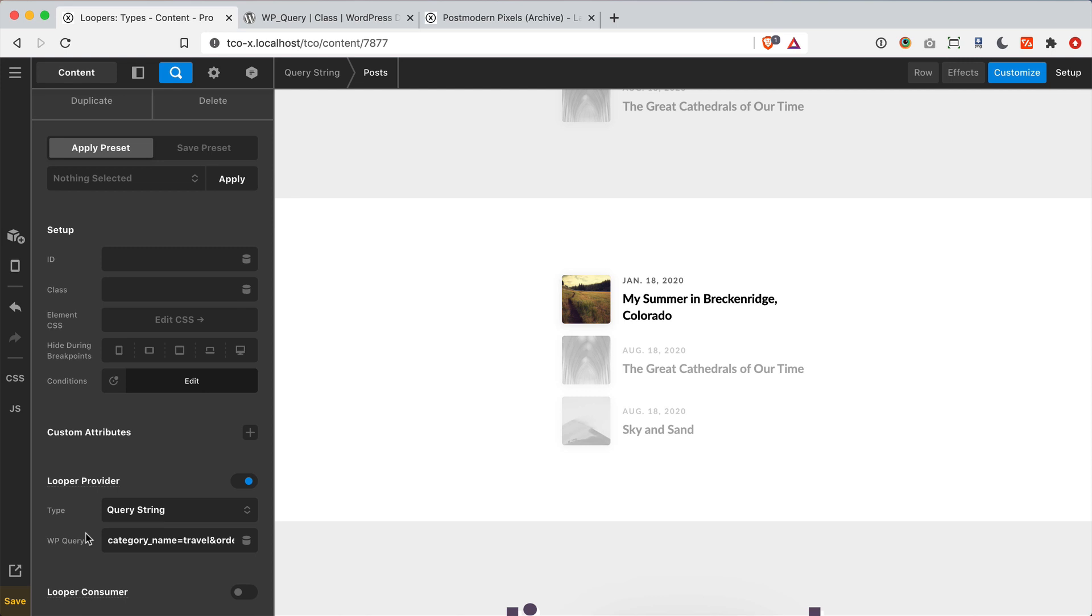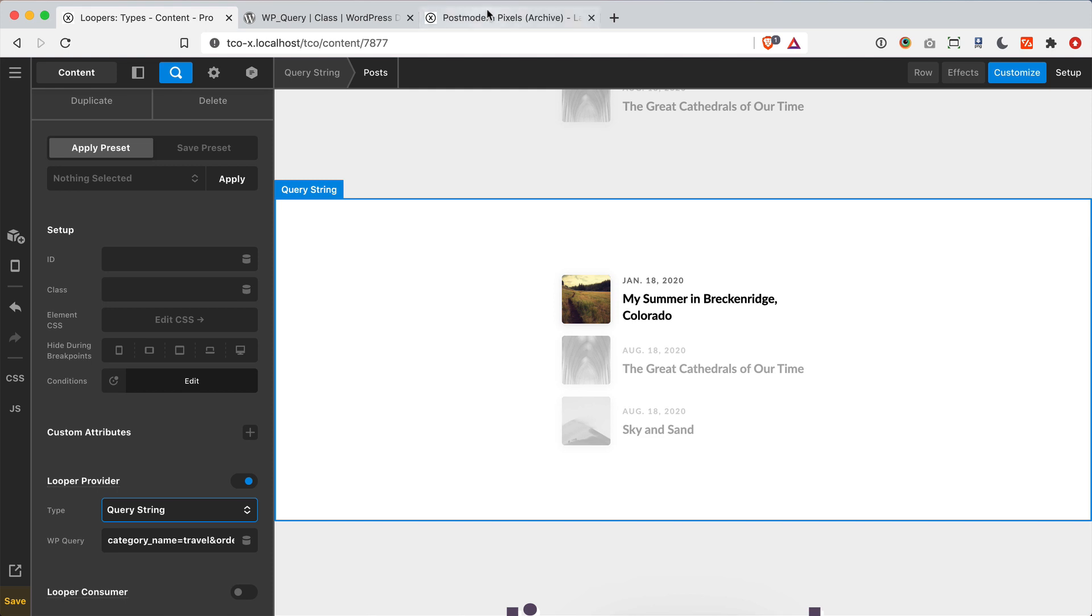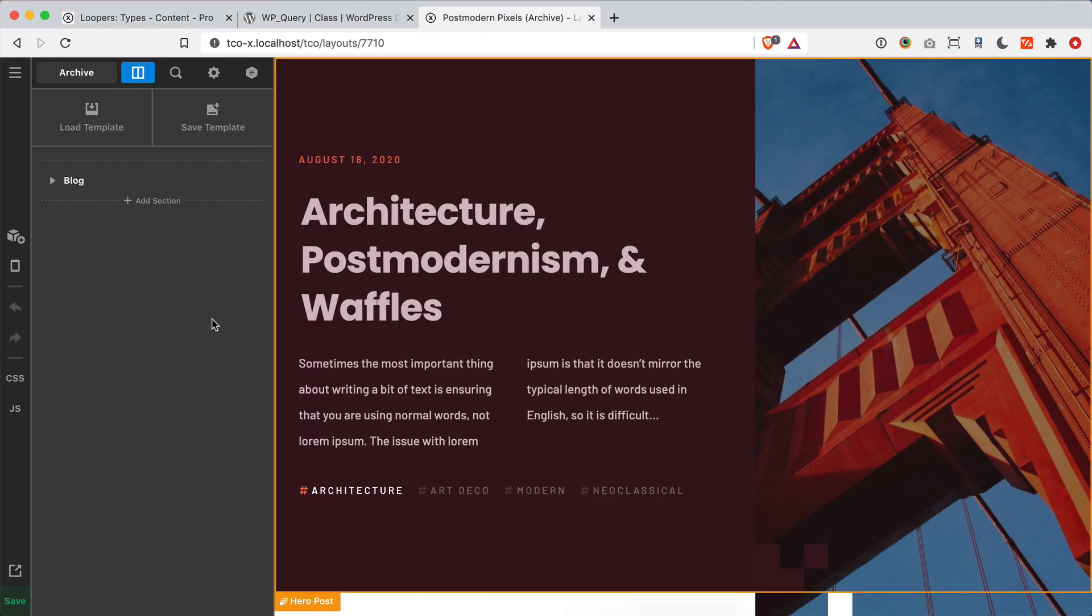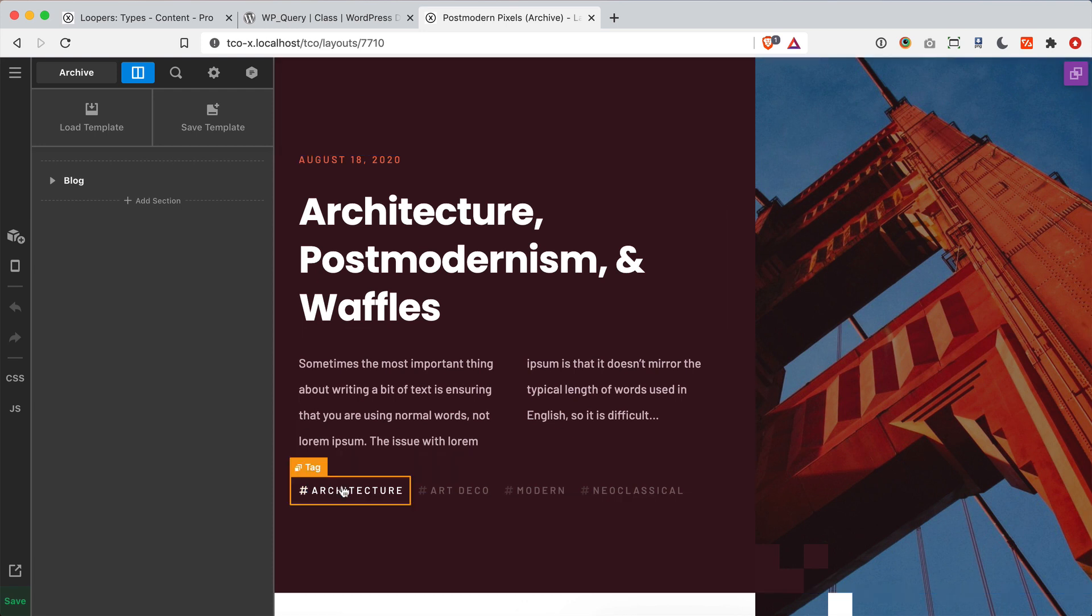So the next provider type I want to talk about is the current post terms provider type. So this is something you will typically use in a nested fashion while you're already in another item you're working on. So, for example, this is our postmodern pixels archive layout that's available on Design Cloud that came out with this release. And you'll see at the top here, I've got this hero post that kind of features the very first post in the list that I'm working on. Within that post, I knew that I wanted to output a tag list if any tags were available on that post. And you can see those right down here.